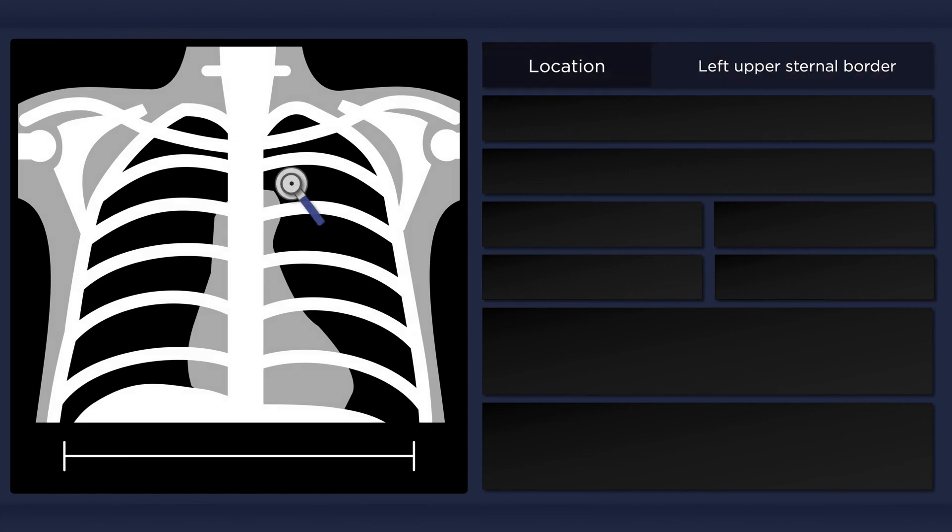It is best heard at the upper left sternal border. A thin chest wall and certain skeletal deformities, such as pectus excavatum, will make the murmur more audible.